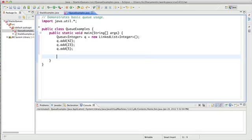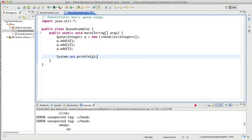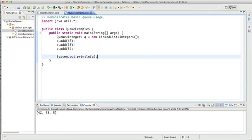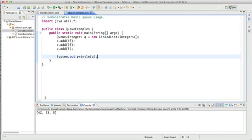Just like stacks, queues have a toString method. So I can print my queue here and see what's inside. So sure enough, I get a nice representation of the queue. 42 again is going to be the front of my queue, and 5 is going to be the back.